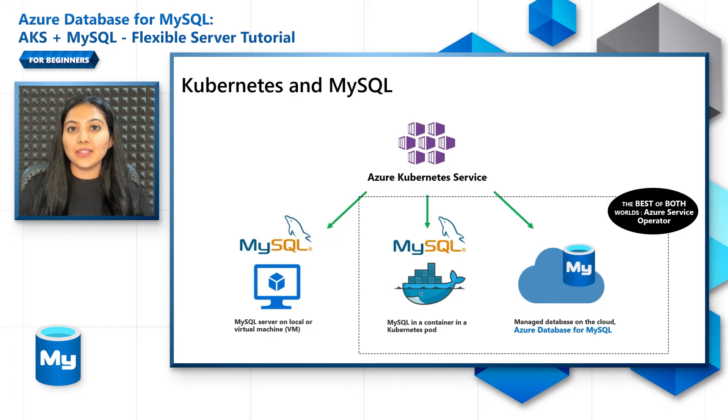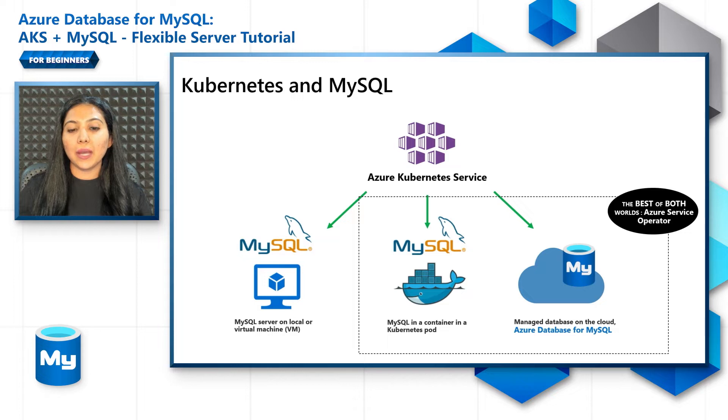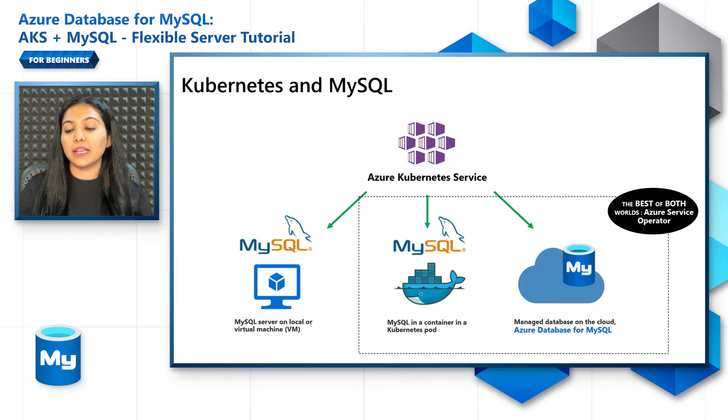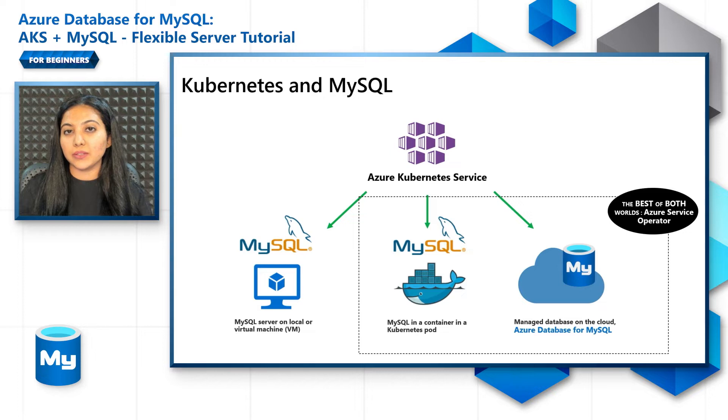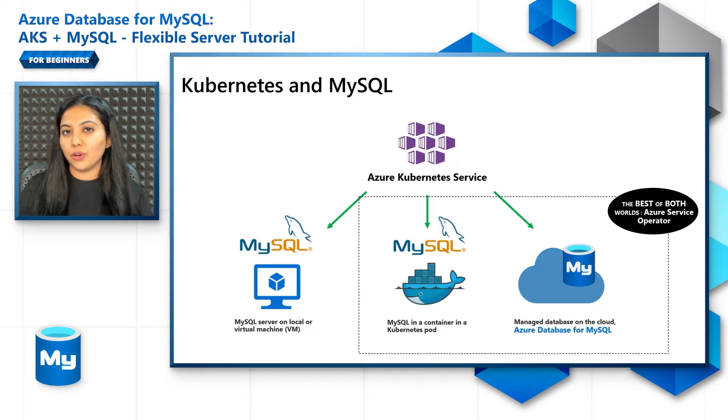In this episode we'll only look at developing applications with Azure Kubernetes Service connecting with Azure Database for MySQL Flexible Server in five simple, easy to follow steps.